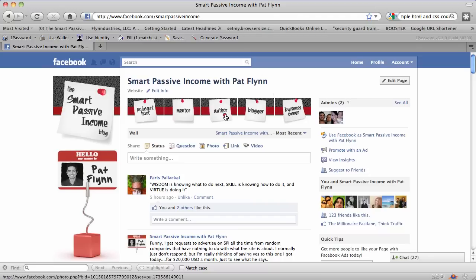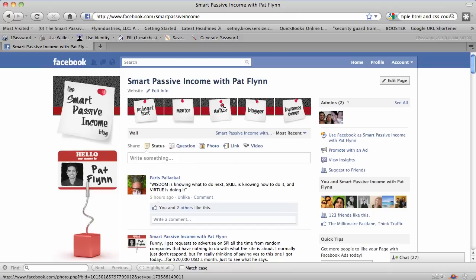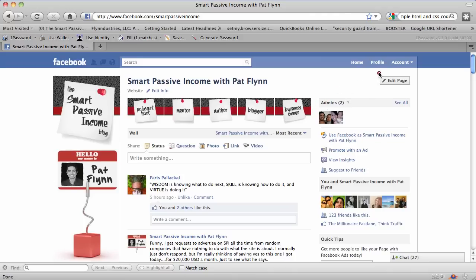The first thing you need to do is obviously create a Facebook page if you haven't already. You can click on the button on the screen right now — that'll take you to the video about how to create a Facebook page. If you already have one, here's what you have to do to install the Static HTML iframes tab.